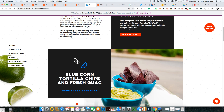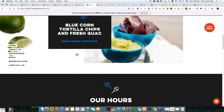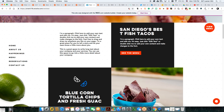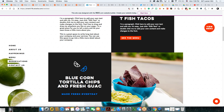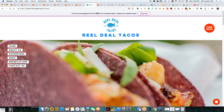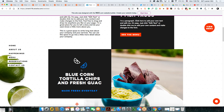Everything's aligned nicely here, which is good. You have left justification here and then center justification here — you want to make sure you have consistency across the board. I would maybe go with the other blue as well to keep within their color palette.